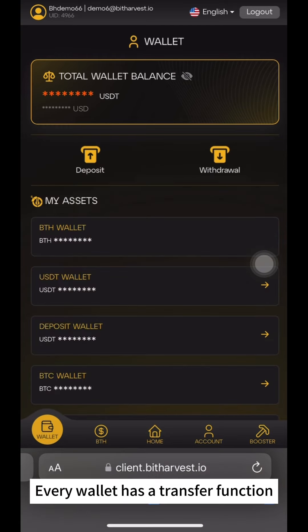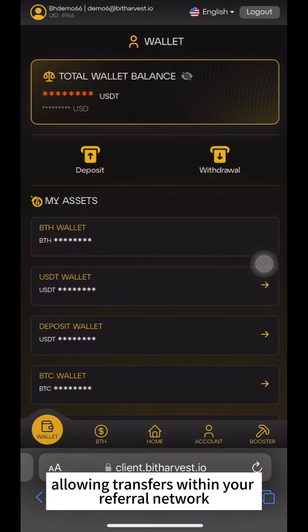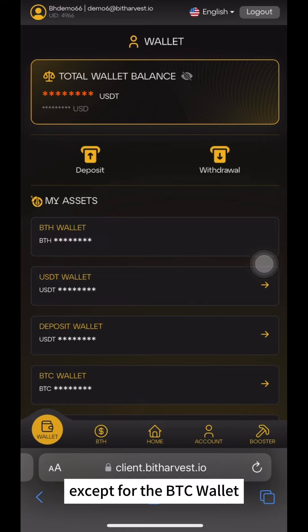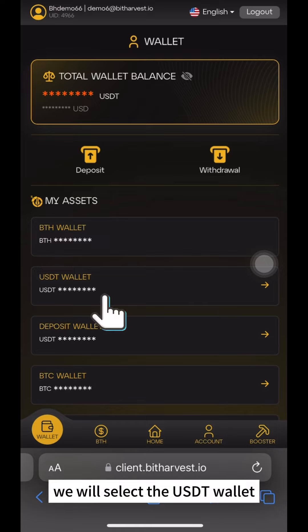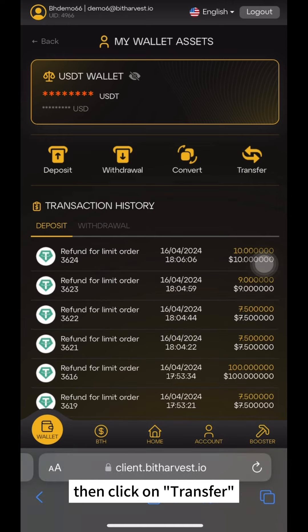Every wallet has a transfer function, allowing transfers within your referral network, except for the BTC wallet. For demonstration, we will select the USDD wallet.